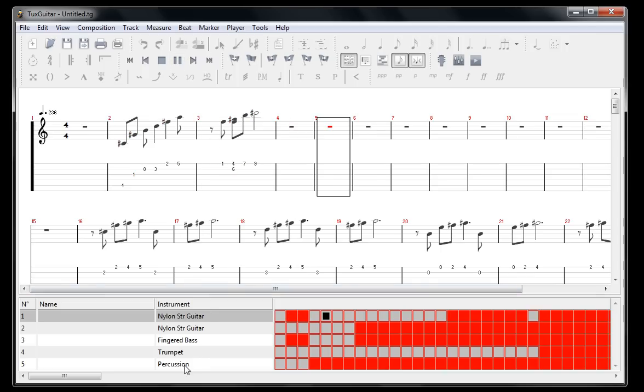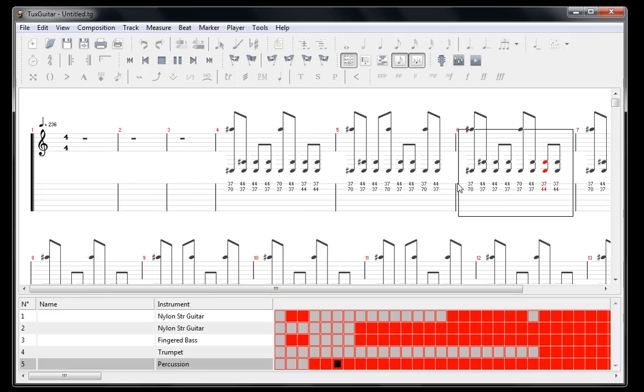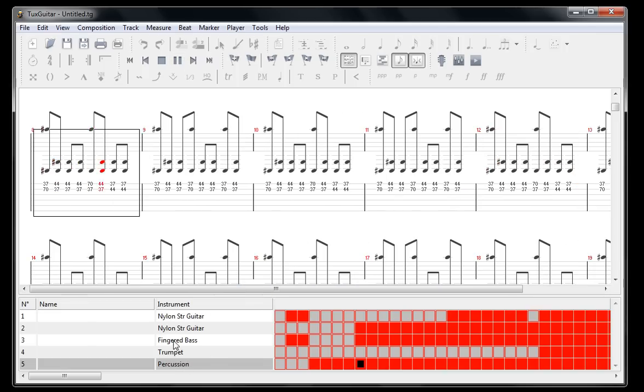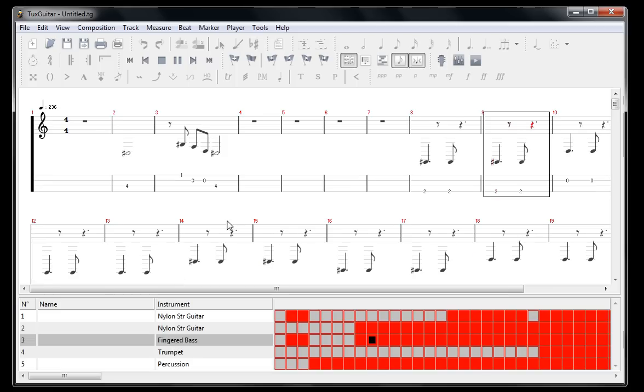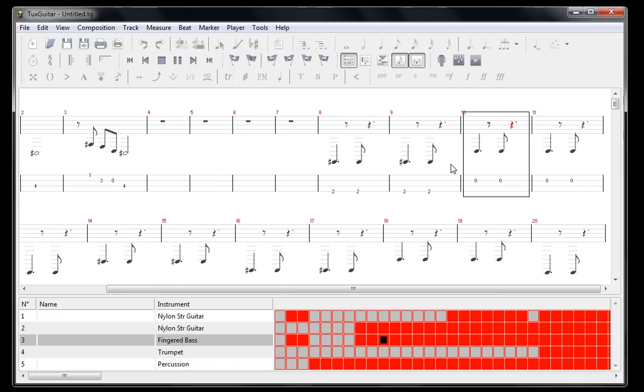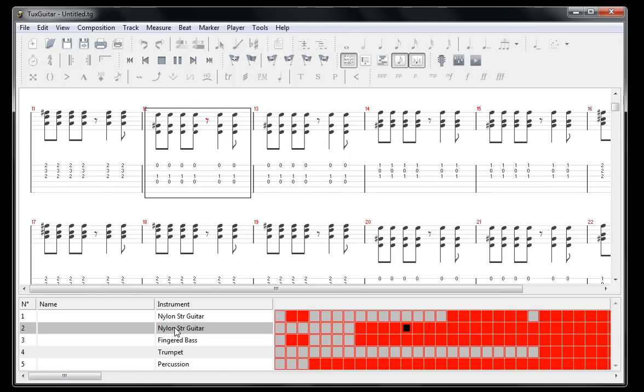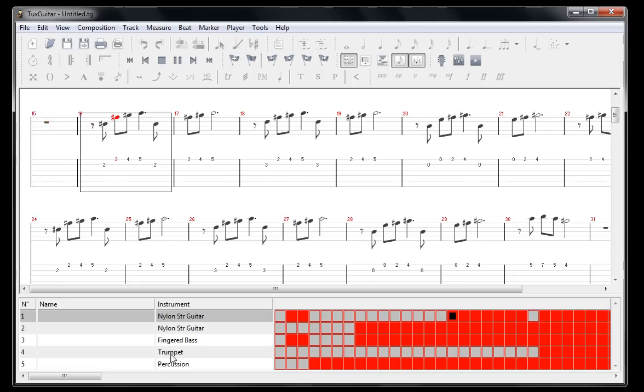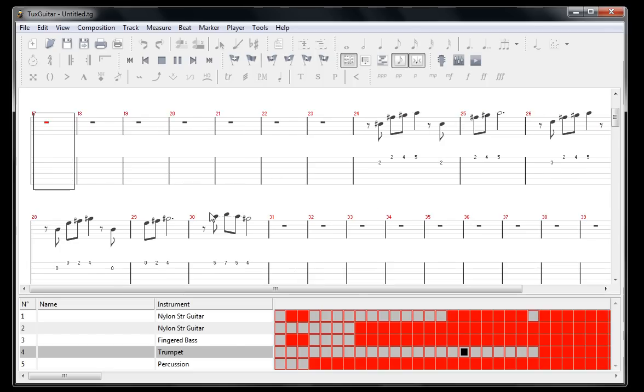So it's got some percussion, a percussion track down here, bass, guitar chords, and a trumpet right here.